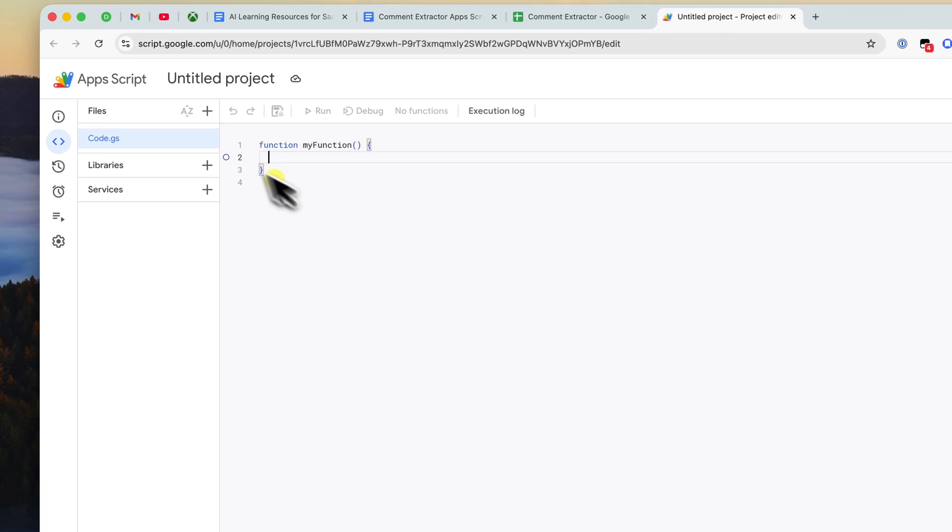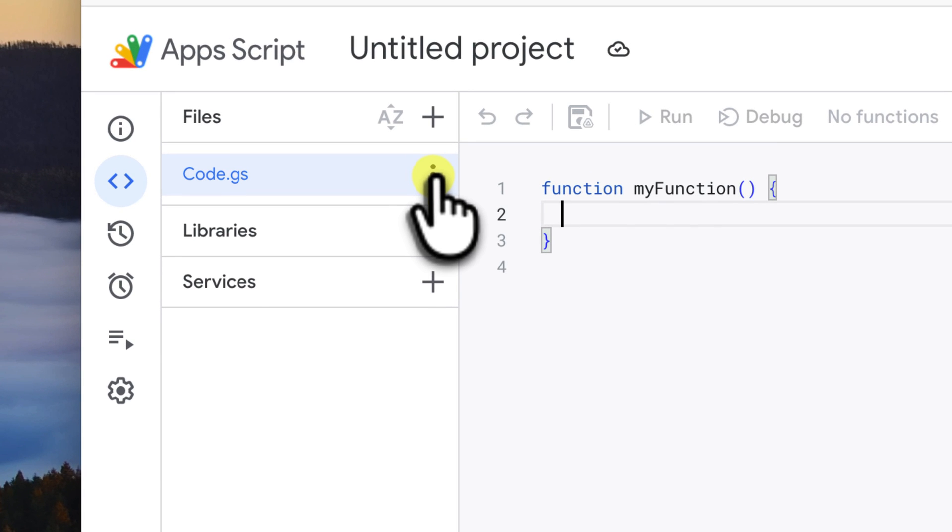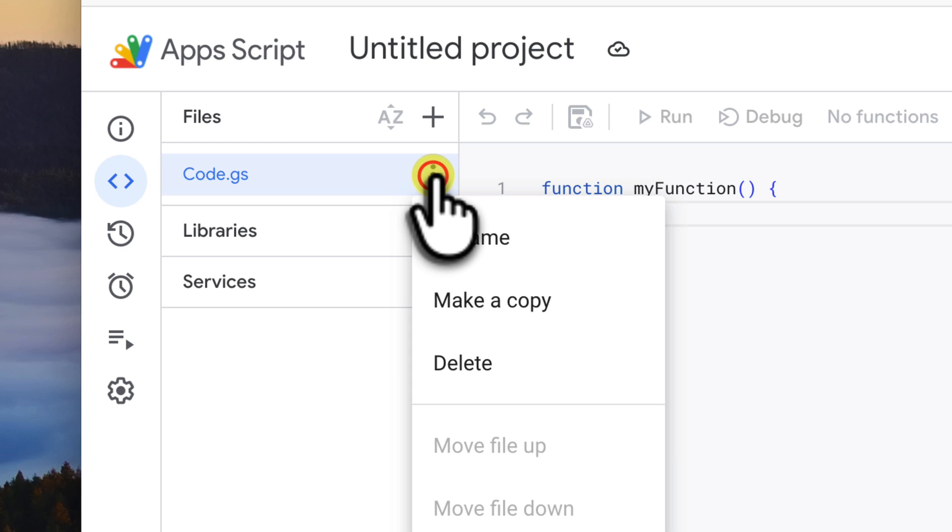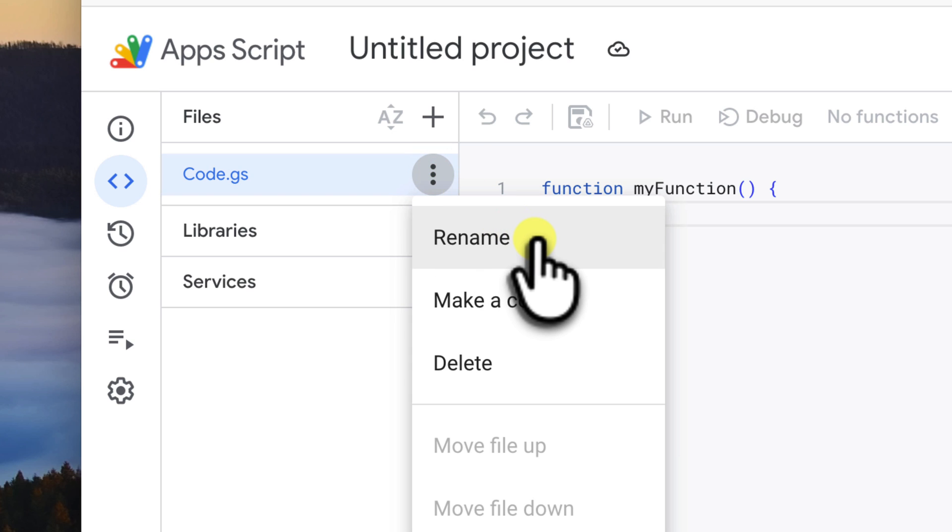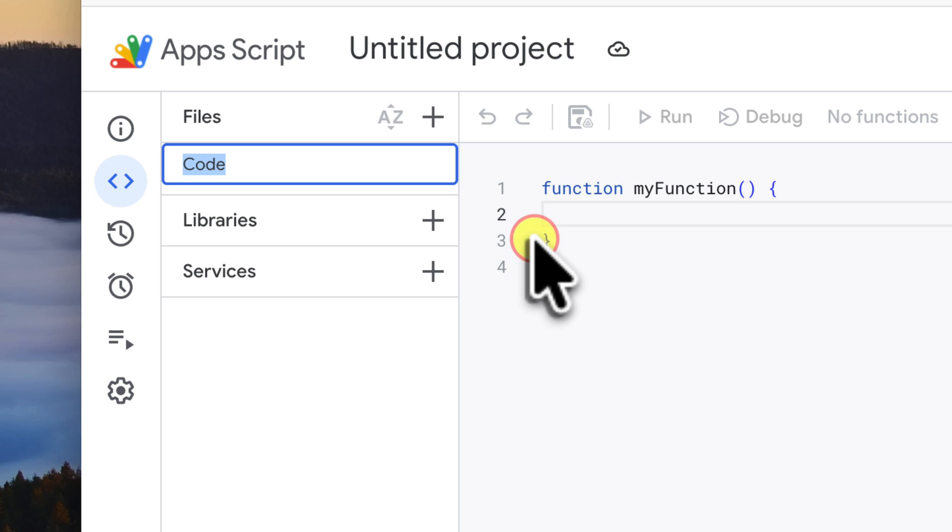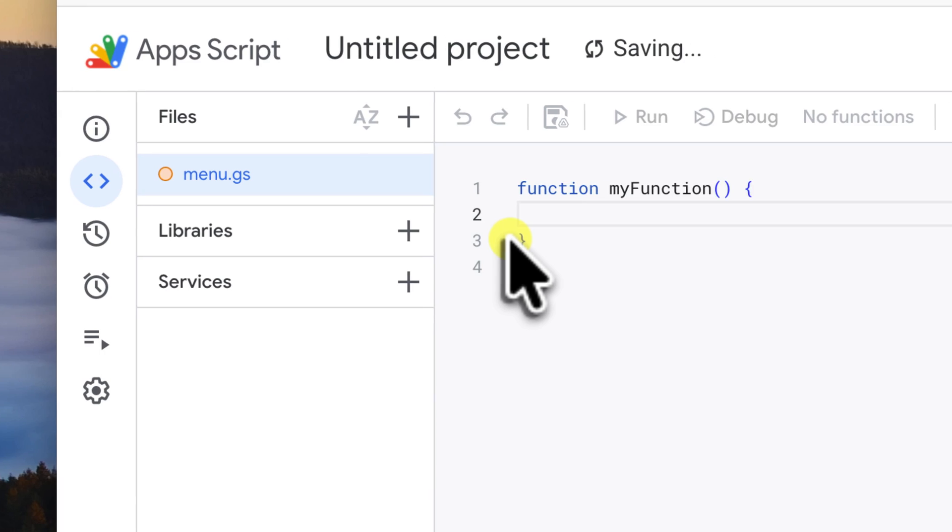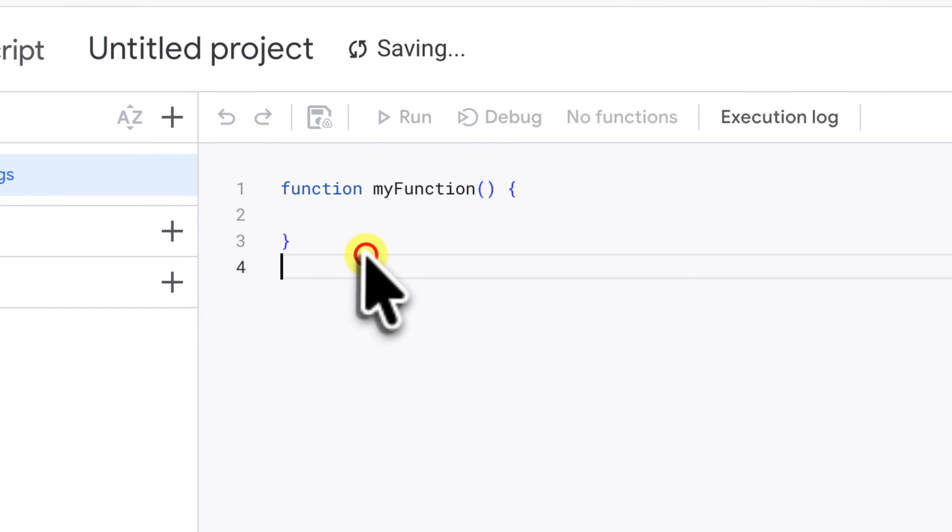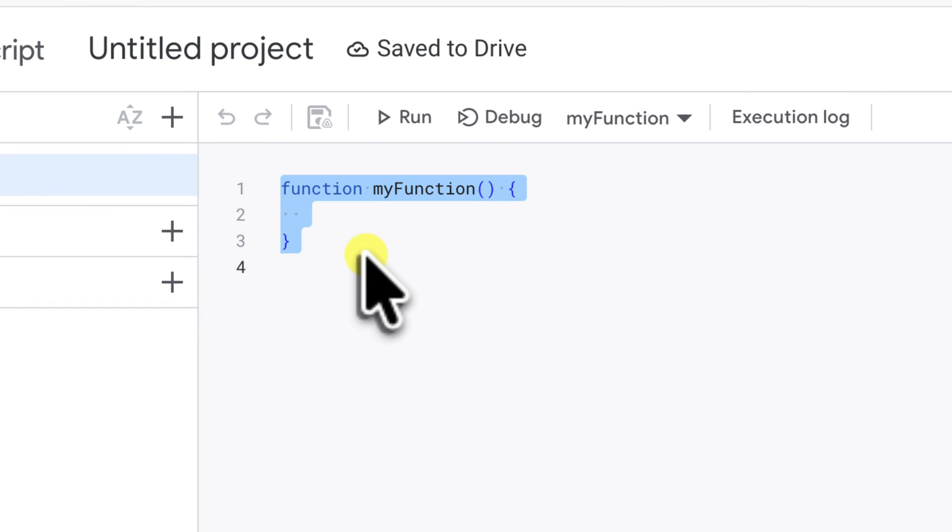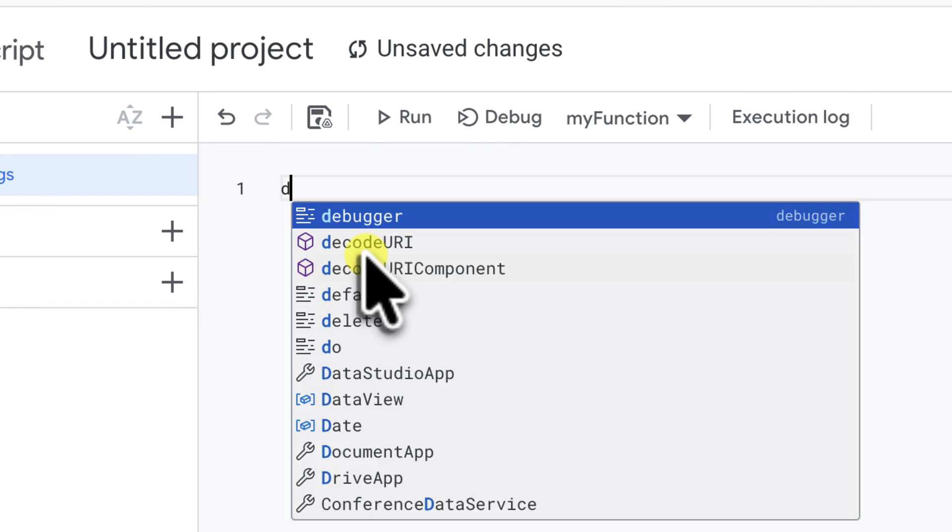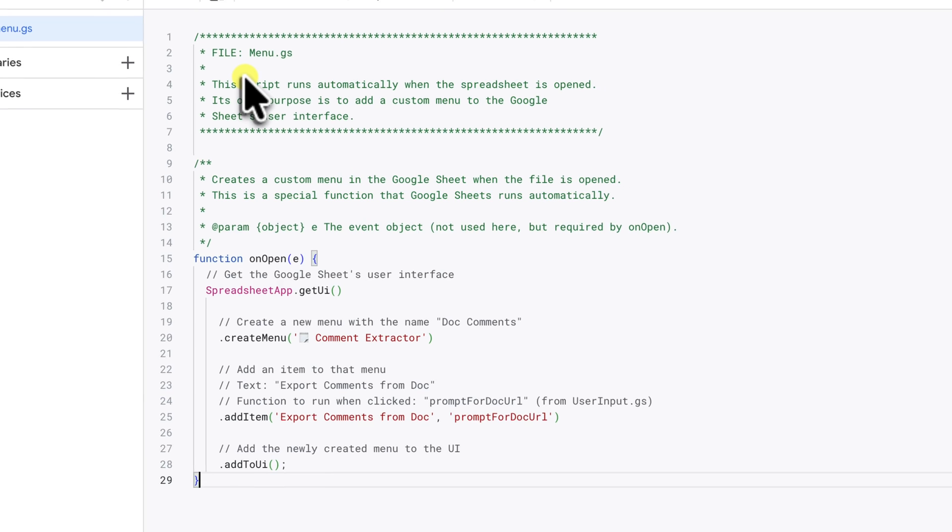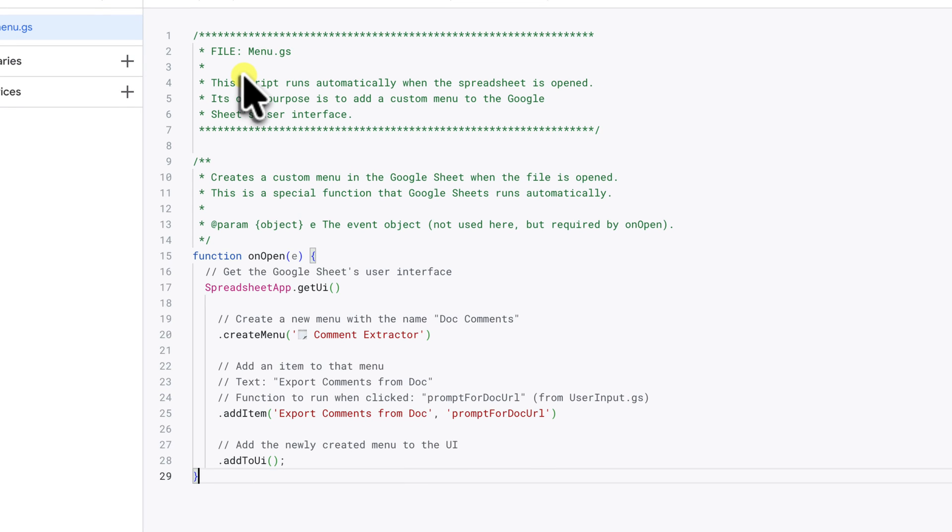First, let's rename the default code.gs file. Just click the three dots next to it and select Rename. Let's call this one menu.gs. Delete any code that's already in there and then paste in the code for menu.gs from my shared document.